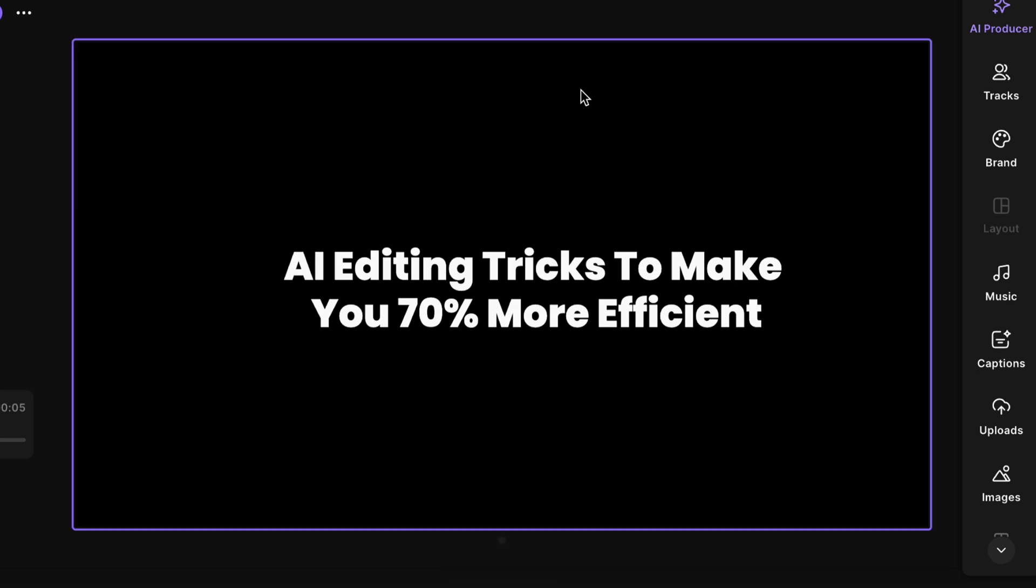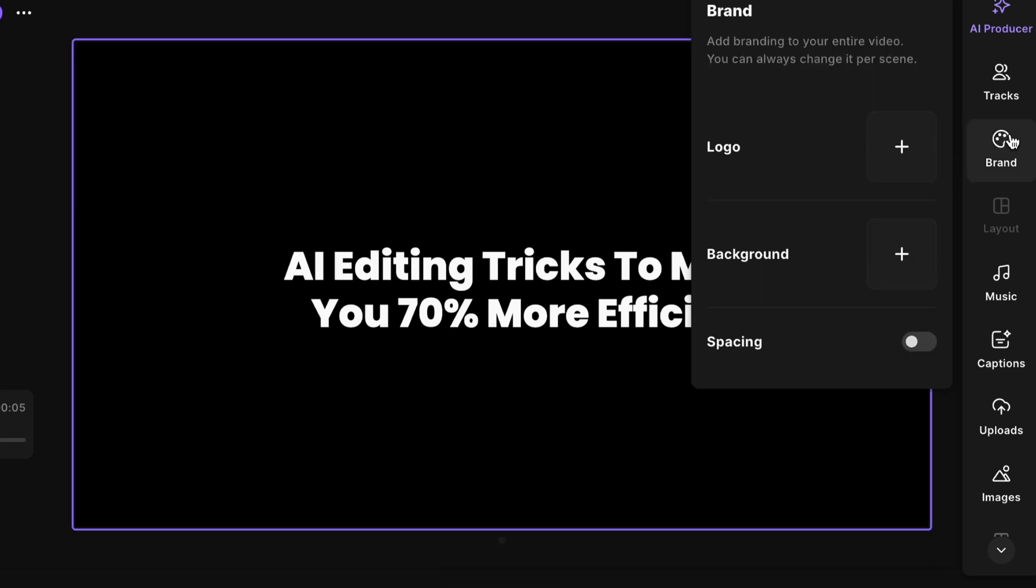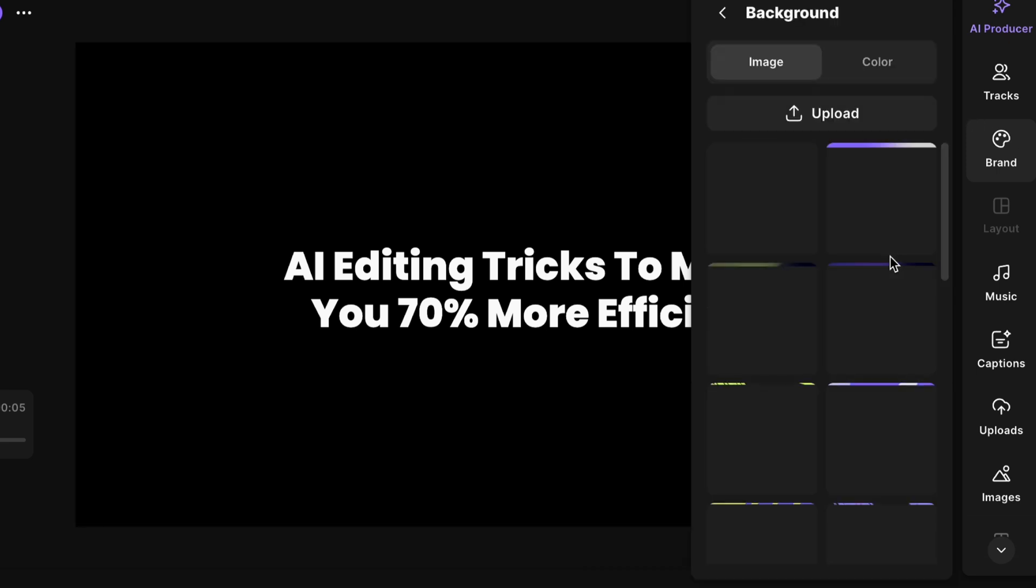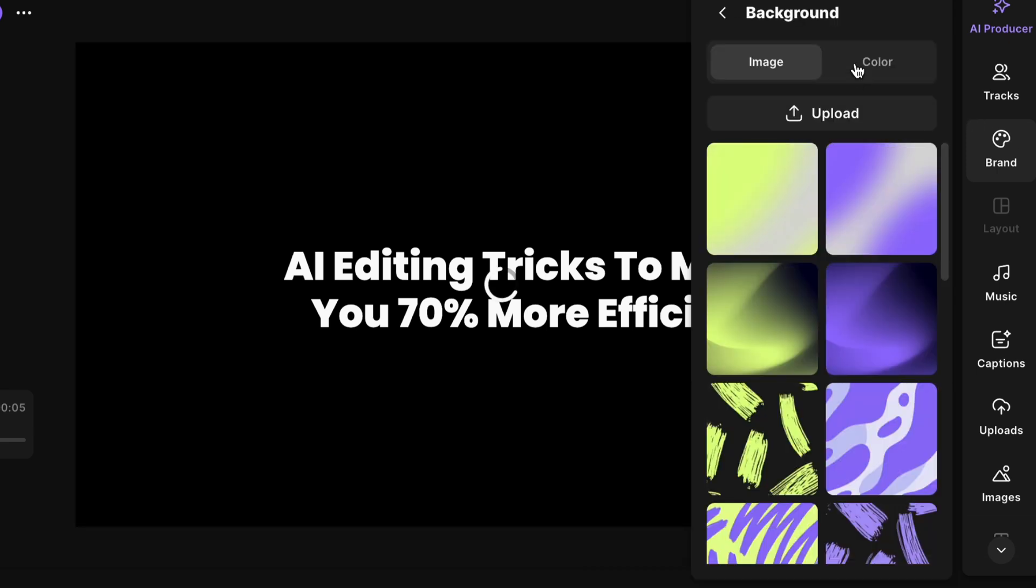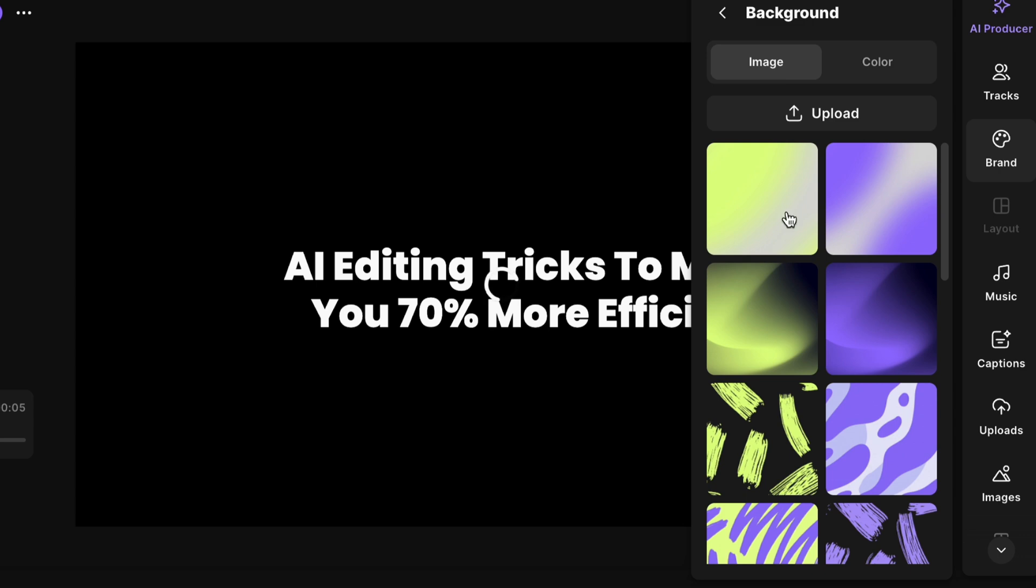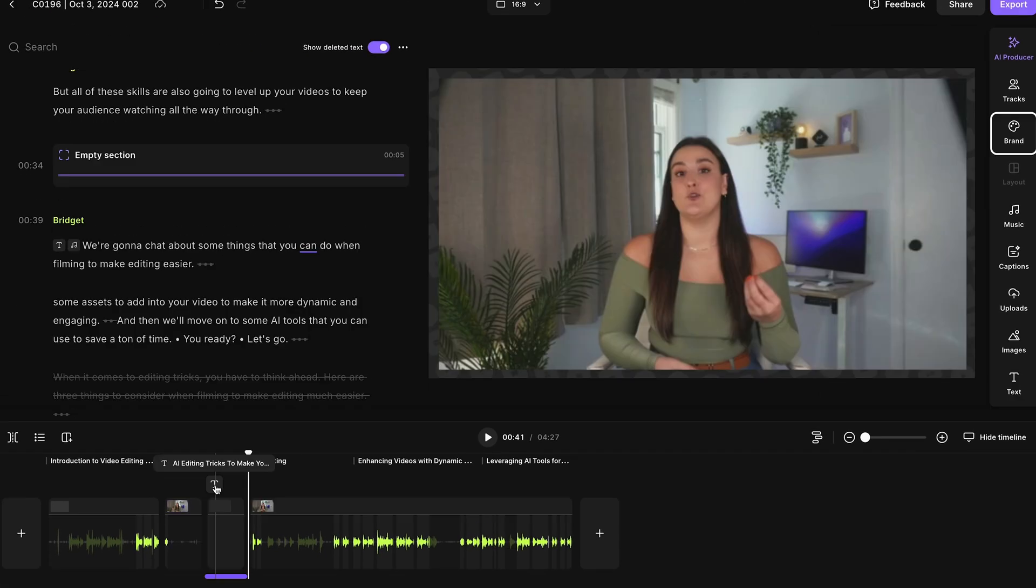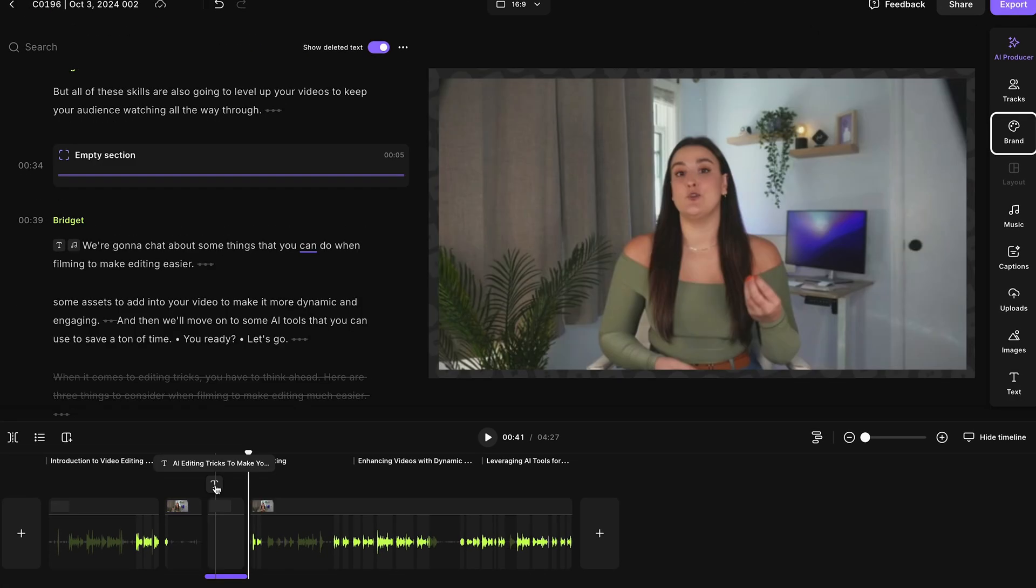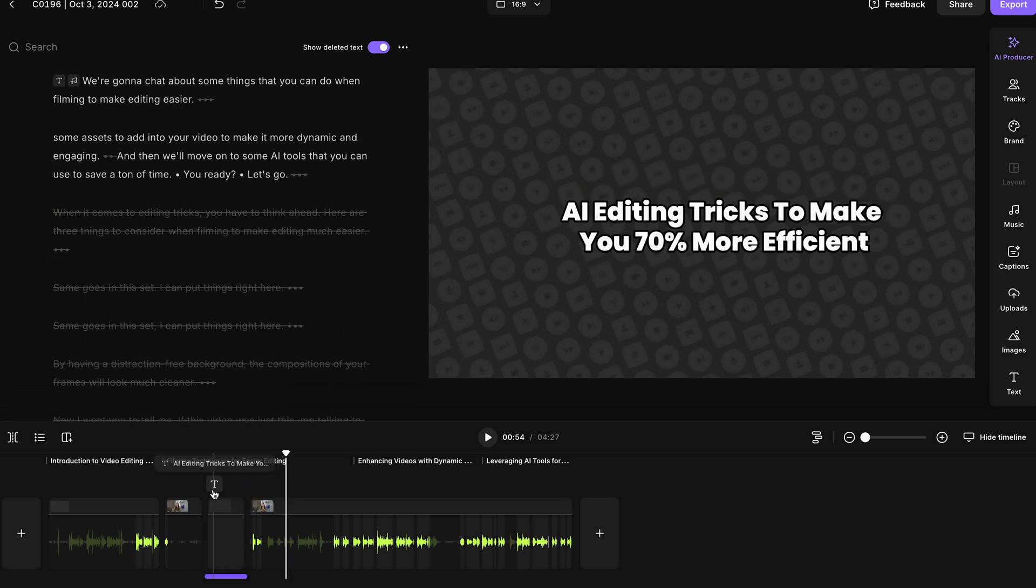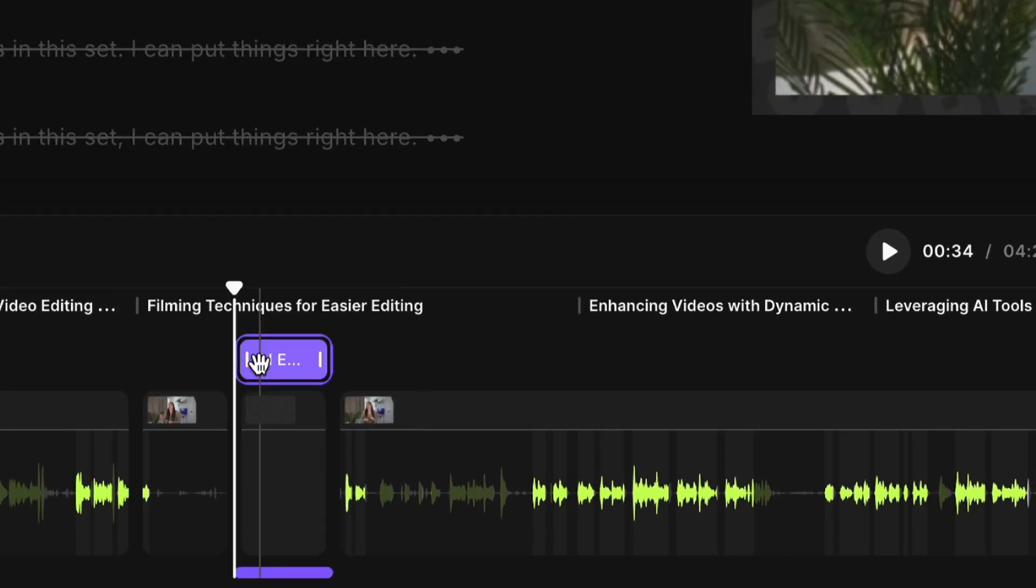You would select the background of the canvas, head to brand, background, and you can add a specific color or you can add an image where you can upload your own image or you can use one of the ones that Riverside provides. Now, when you do add text, you can adjust the duration of the text. You'll see it right here with this little font icon.